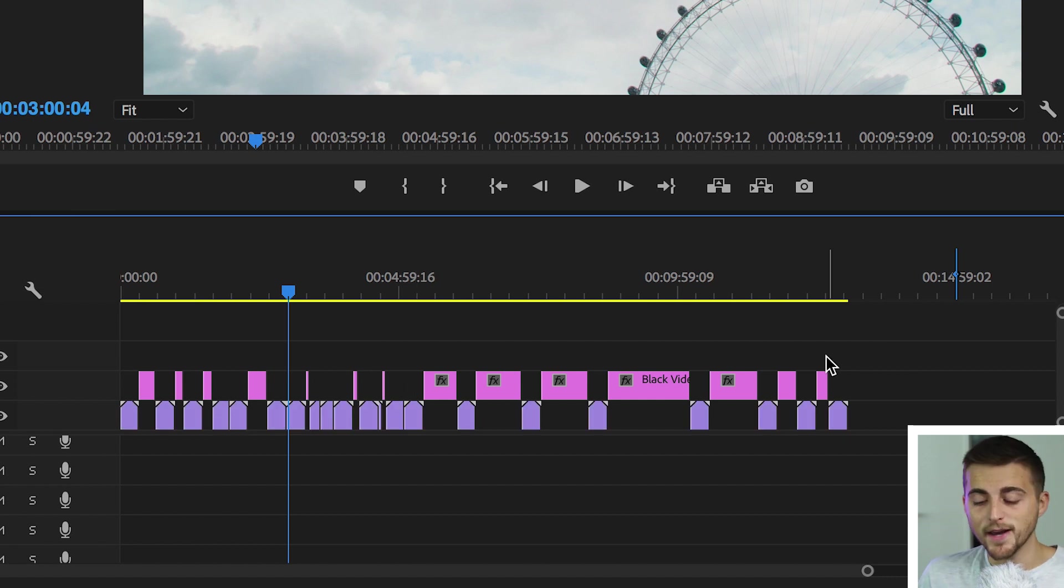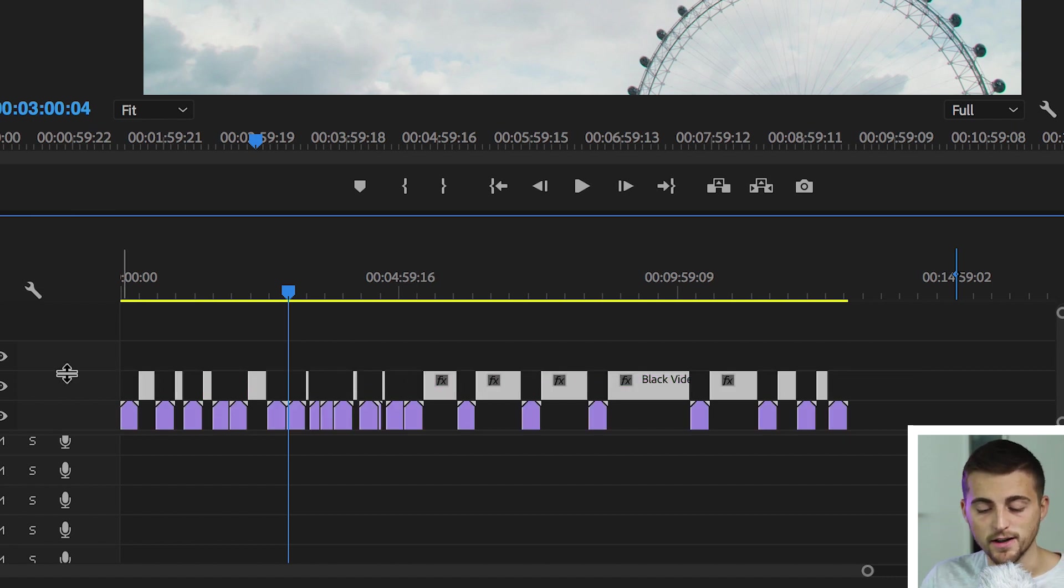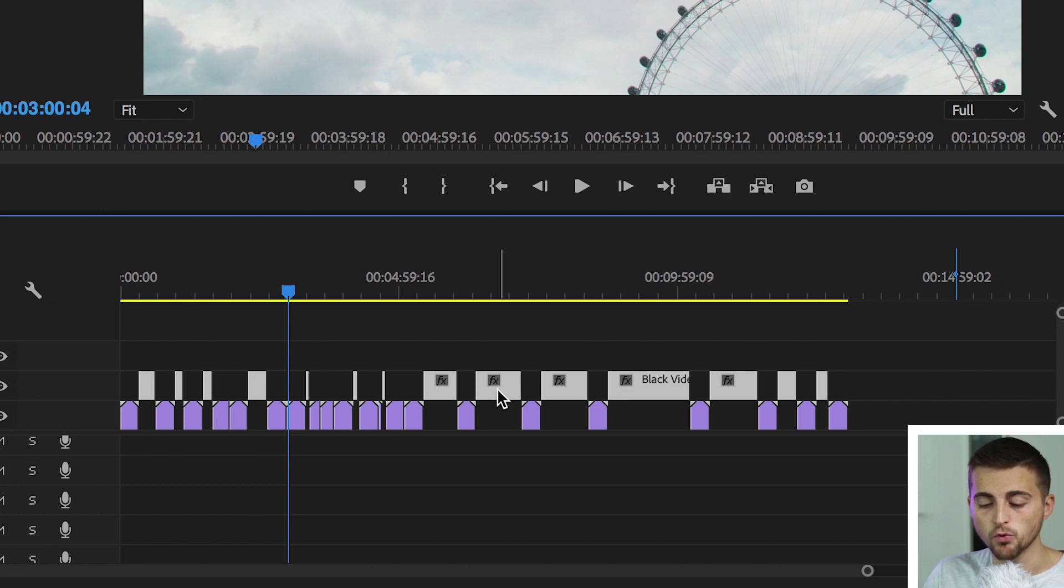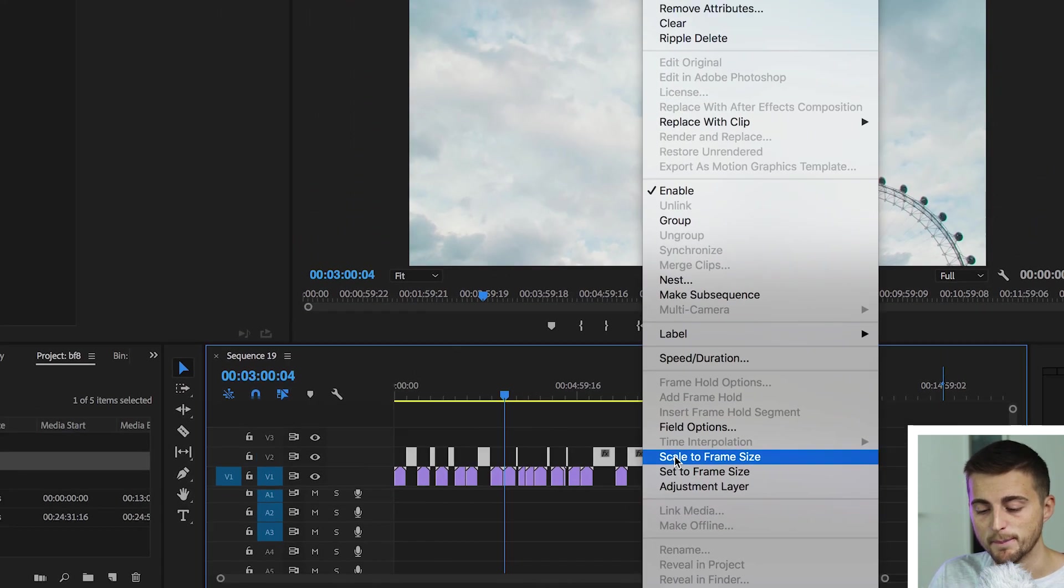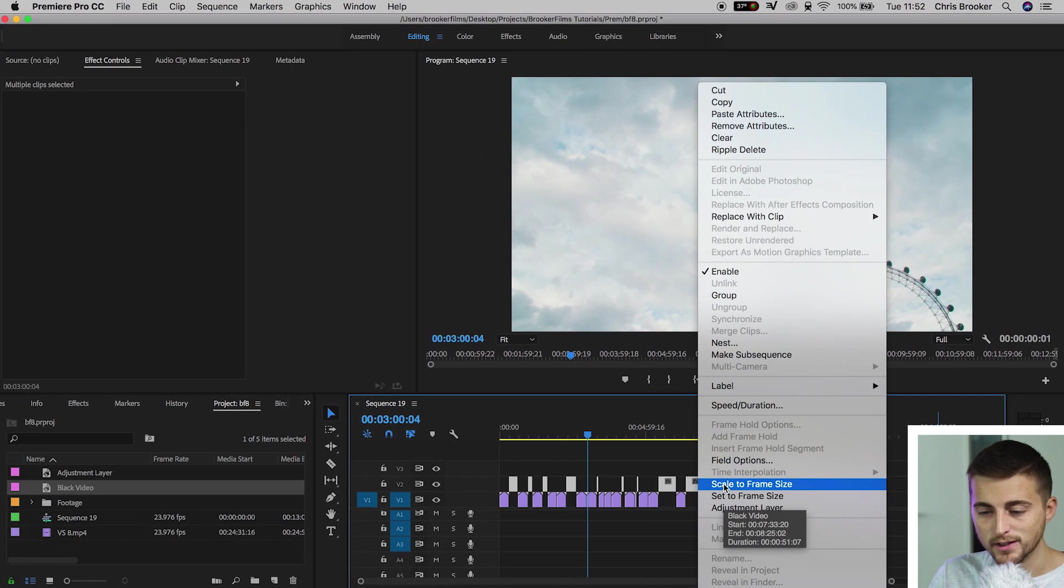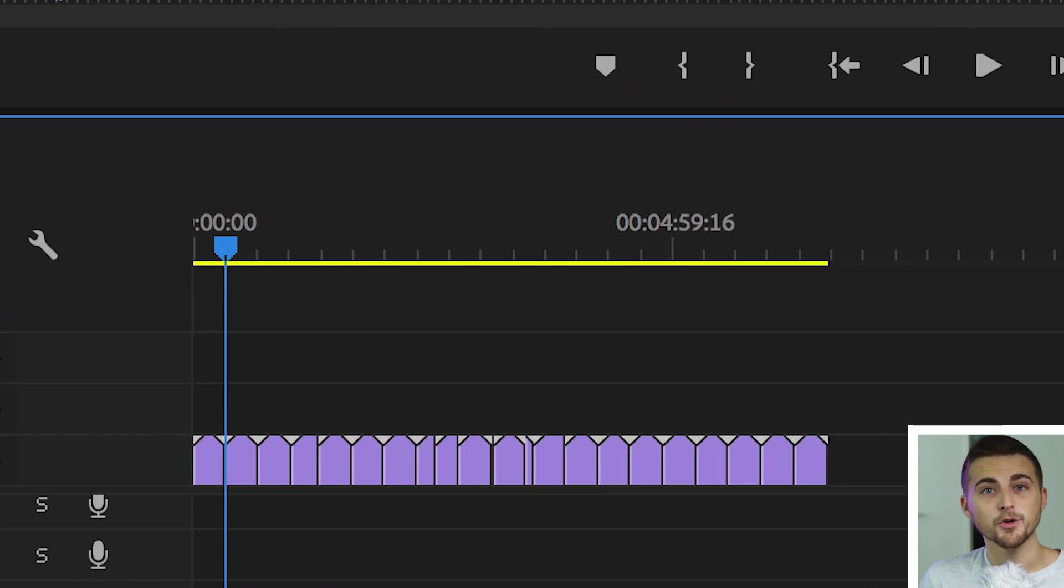Now from here all you have to do is select all of those black video clips on video layer 2. We'll right click or double click on one of the black videos, go up to ripple delete and by doing so you're going to get rid of all of those black videos, you're going to get rid of all of the spaces between the clips and you've got all your clips perfectly sat right next to each other.